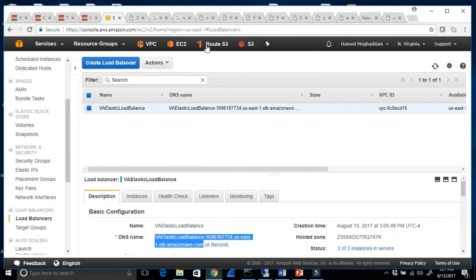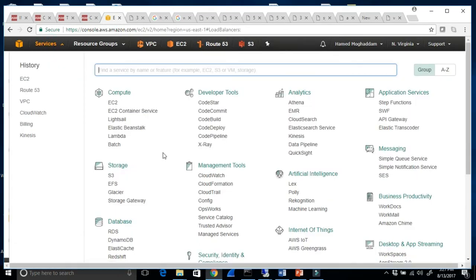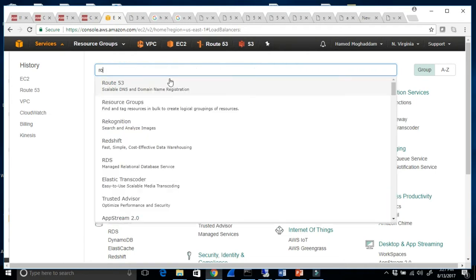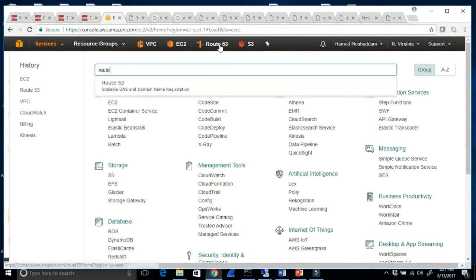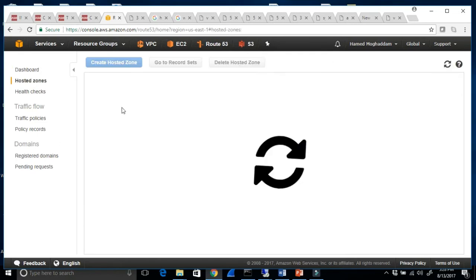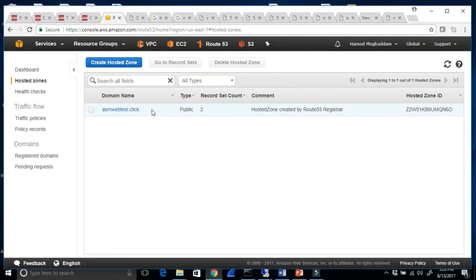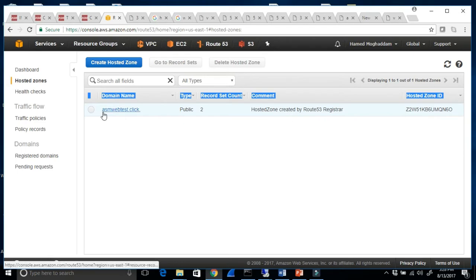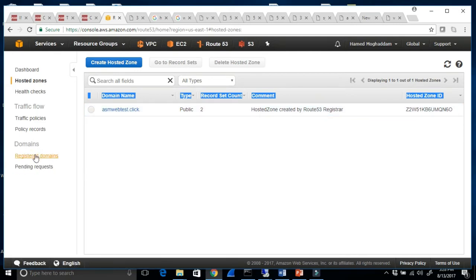So what are we going to do? I'm going to talk about Route 53. Instead of typing the long DNS name, you type something friendly like asmtest.com and point it to that load balancer. Go to Services and type 'Route 53'. If you go to Route 53, it will take a shortcut. When you click on Hosted Zones, you might have nothing there at first. I highly recommend that you purchase a domain name so you understand what's going on.